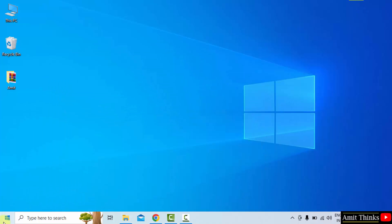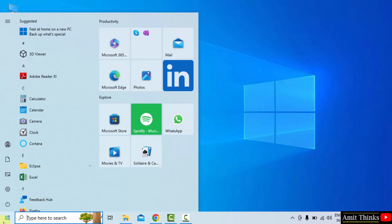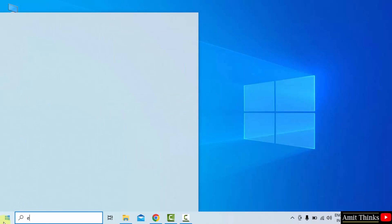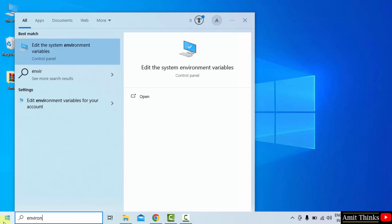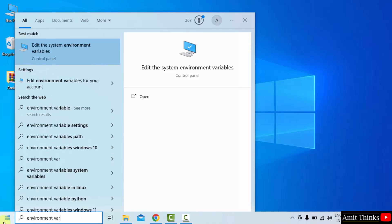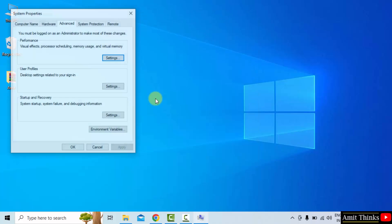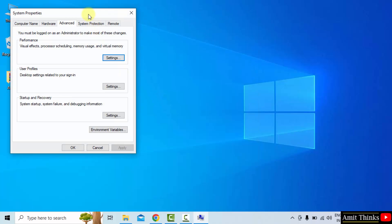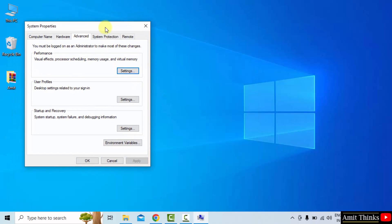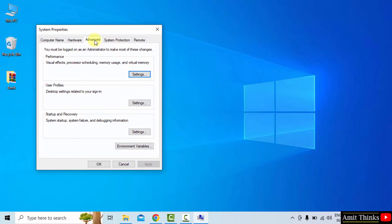Now go to start. Type environment variables. Click on edit the system environment variables. Click open. Under advanced, here click environment variables.